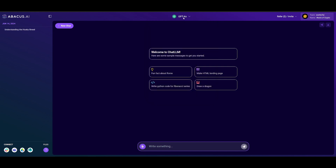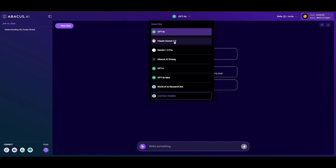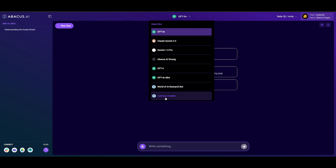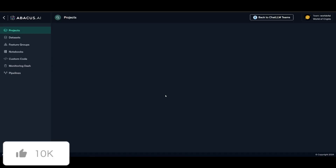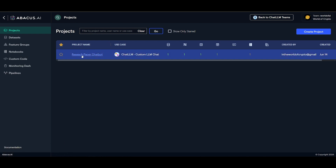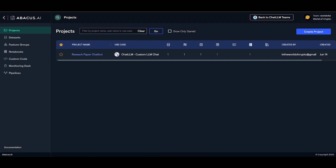From the dashboard you can access GPT-4 Omni, generate with Sonnet 3.5, Gemini 1.5 Pro, Abacus AI's open source model Smaug, GPT-4, GPT-4 Omni Mini, as well as custom bots that you can create. In my previous video I was able to create a custom research paper chatbot, link up different plugins and tools, and create various sorts of pipelines within Abacus AI's project page.